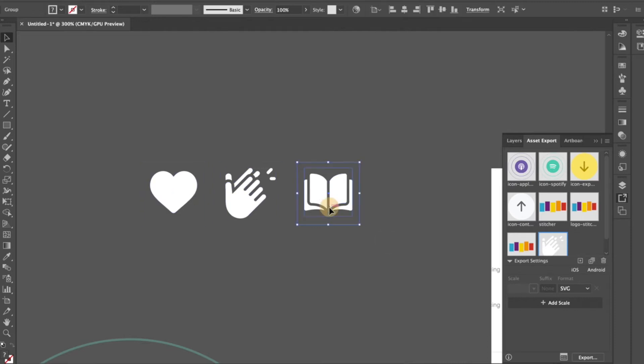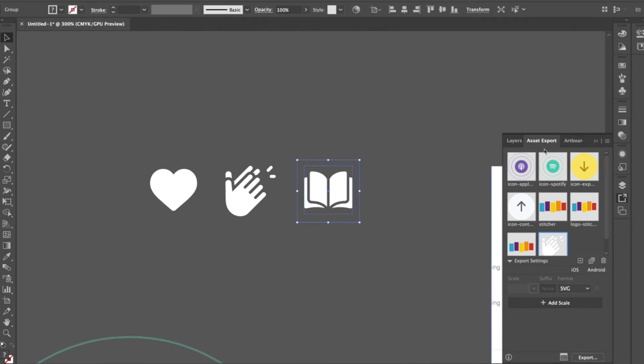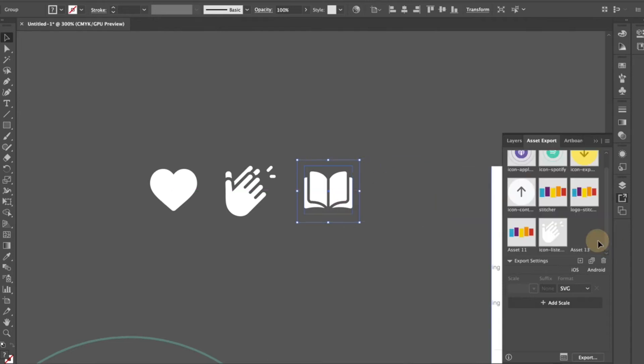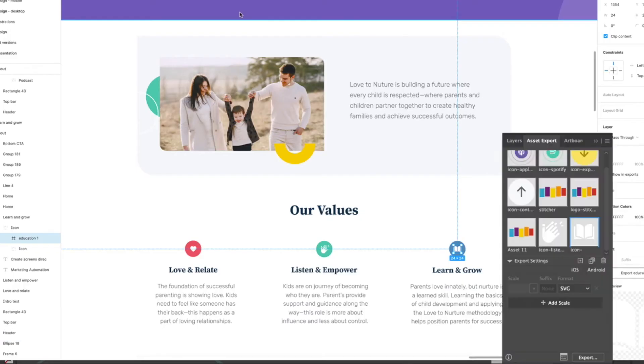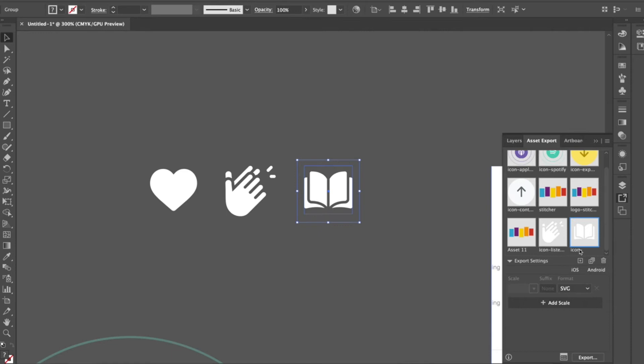So anyway, the book here I can—there's an asset export panel in Illustrator I can drag this into. If you didn't see that by default, you can turn it on by going to Window and then finding it. So I'm just going to call it icon—what is it called—learn and grow.